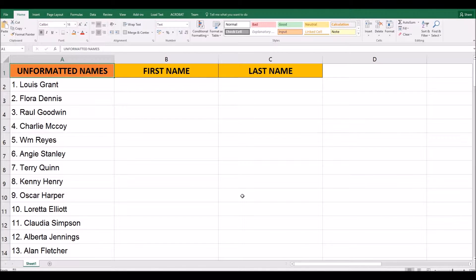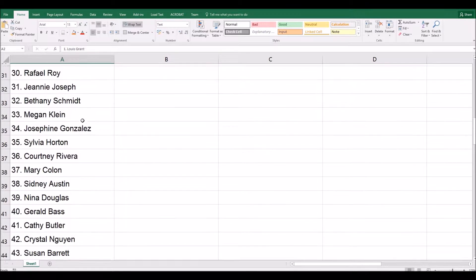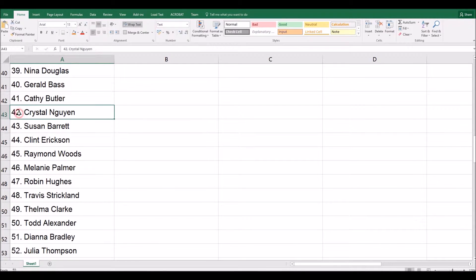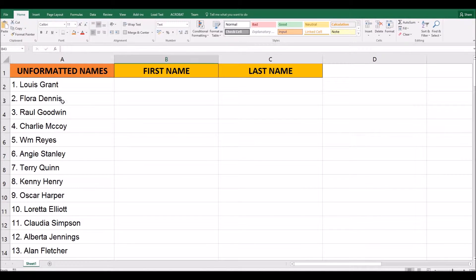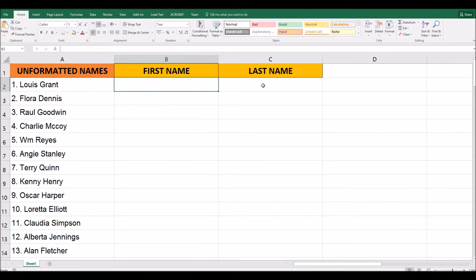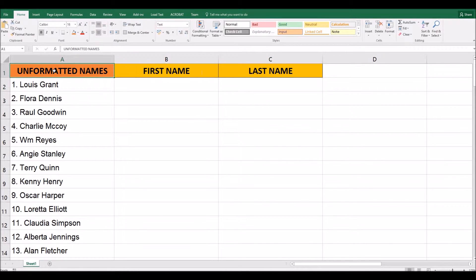Hello, in this tutorial I'm going to show you how to use the Flash Fill tool. Why is it useful? Well, look at this list of names here. I have a hundred names. They've all got a number written in the cell, and they've got the first name and the surname written in the same cell. So I have three items of data in this one cell, and I want to split that so I have a column of first names and a column of last names. The Flash Fill tool allows us to do exactly that in just two and a half seconds.